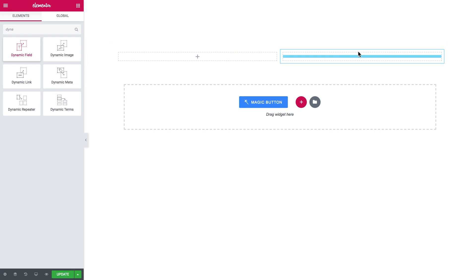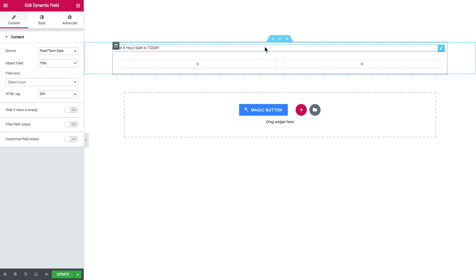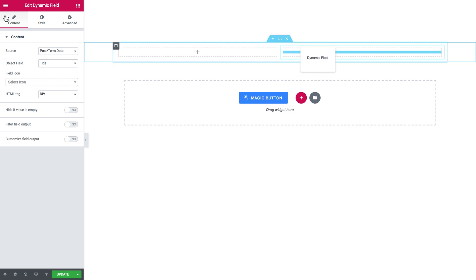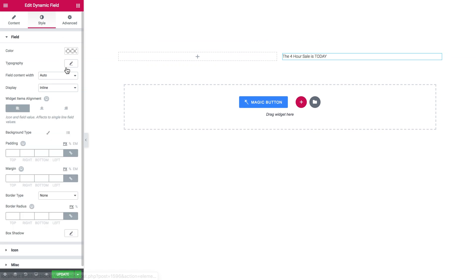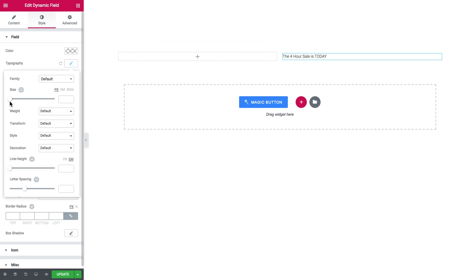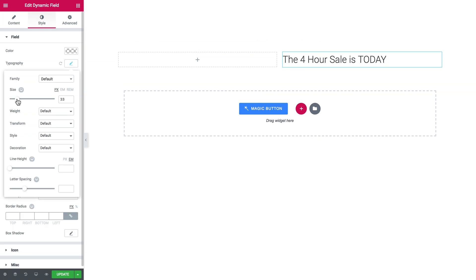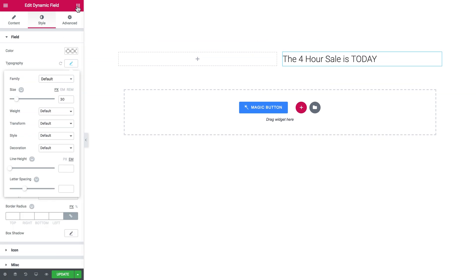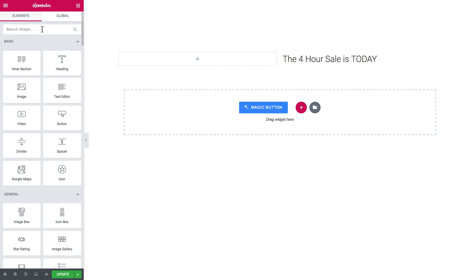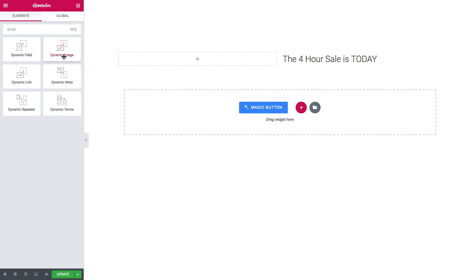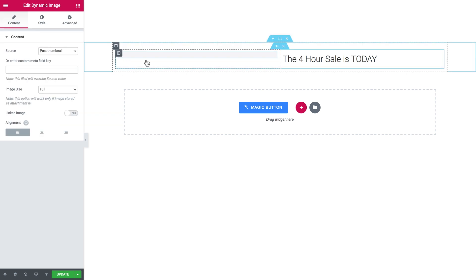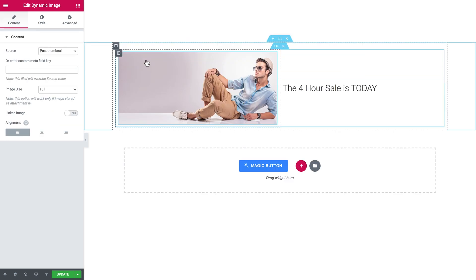So now in the Elementor editor you'll be able to style this single page template, add all of the elements you want to see on a single page, and you can also use the dynamic content thanks to the Jet Engine.